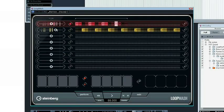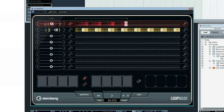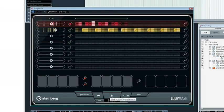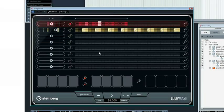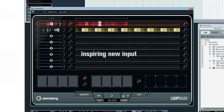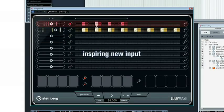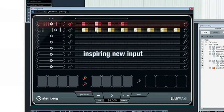Seamlessly blendable variations of both the included loops and any loop from your library open up a myriad of new possibilities and generate inspiring new input for your songs.